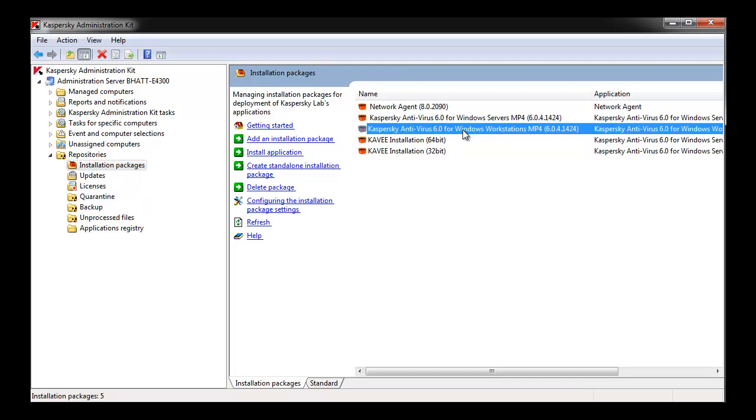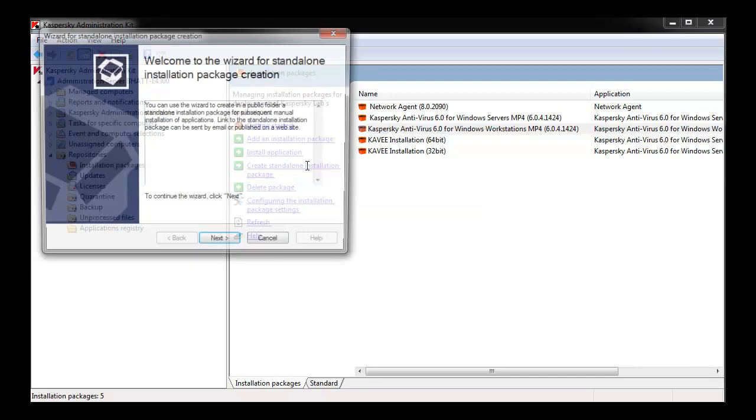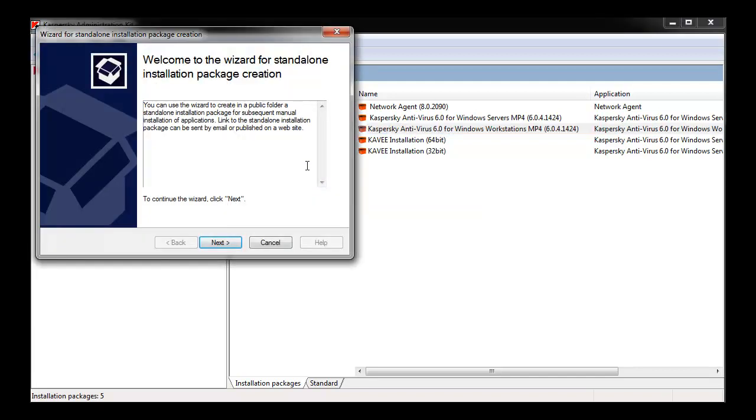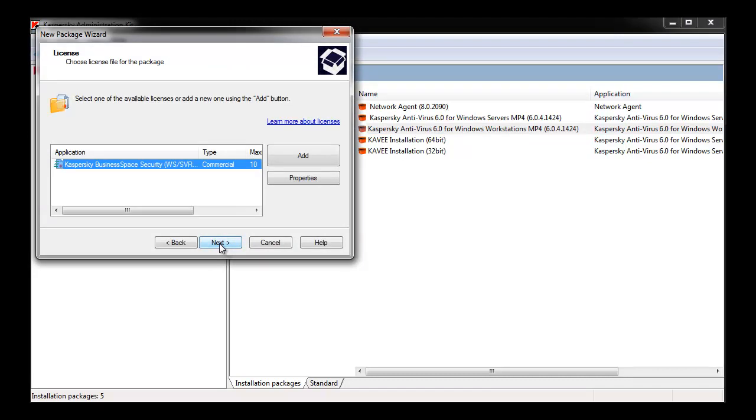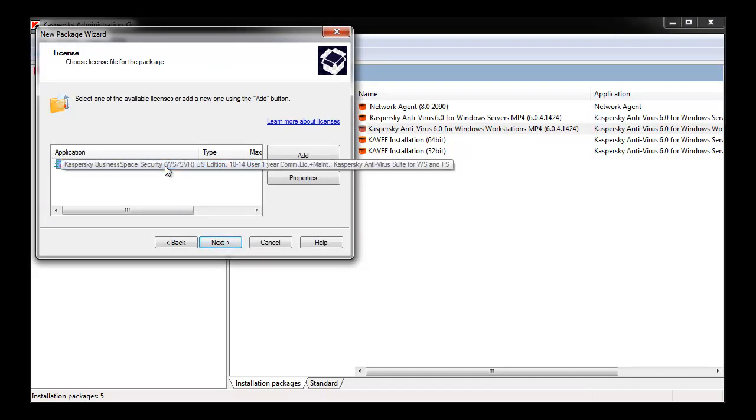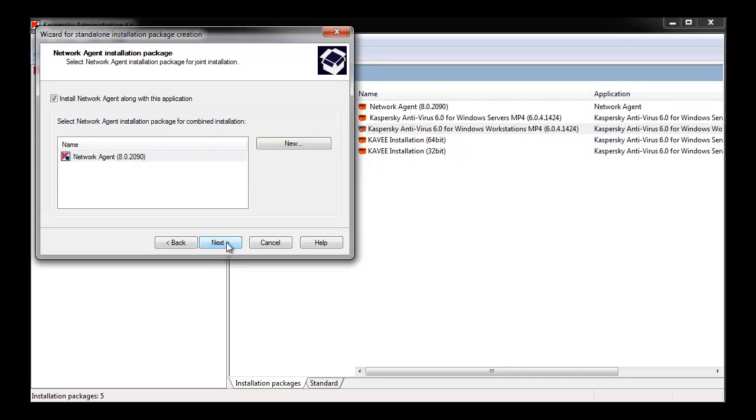Once highlighted, click Create Standalone Installation Package. A wizard launches. Select Next. First, select the appropriate license for this package. Once you hit Next, you're brought to the Network Agent Installation Package menu.